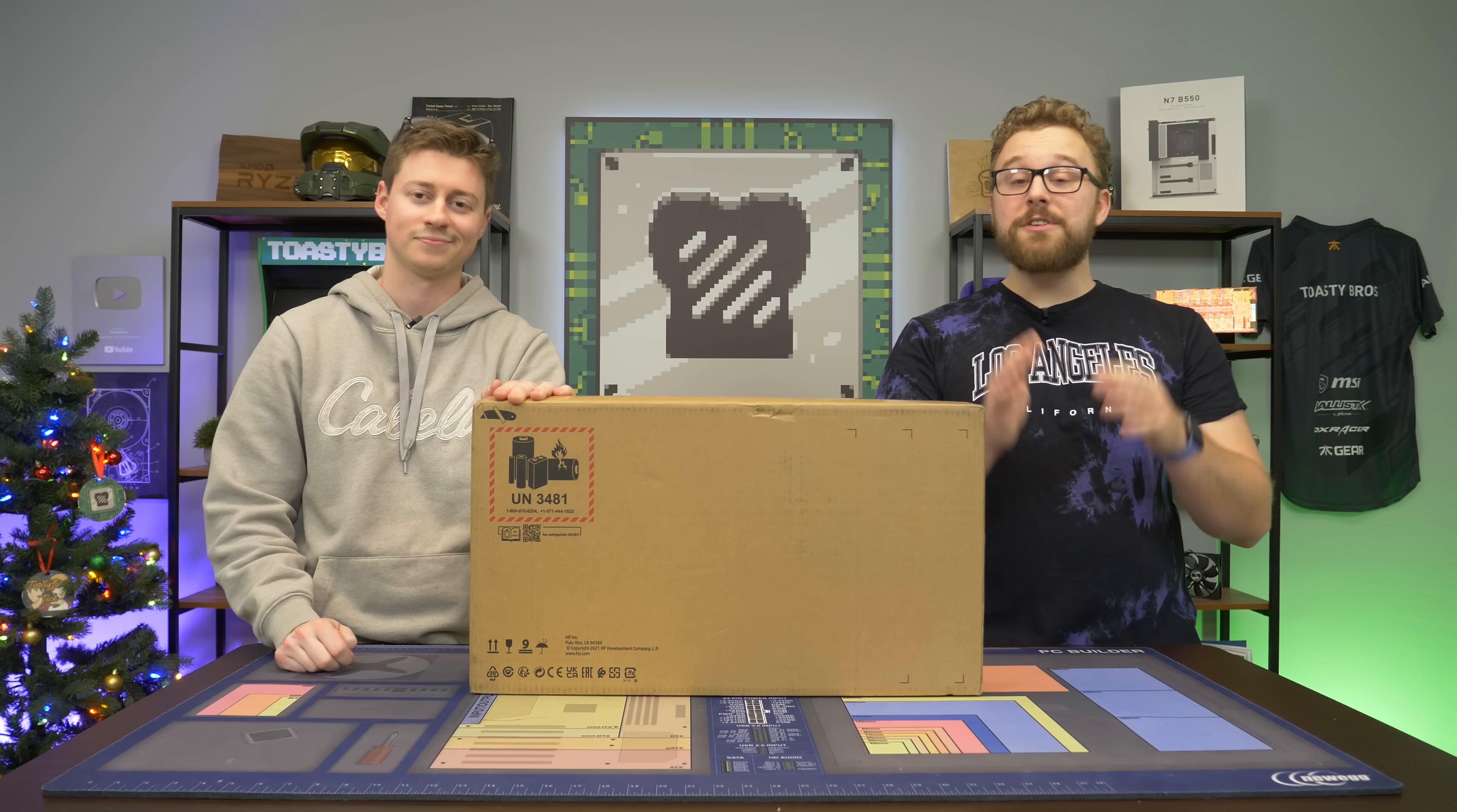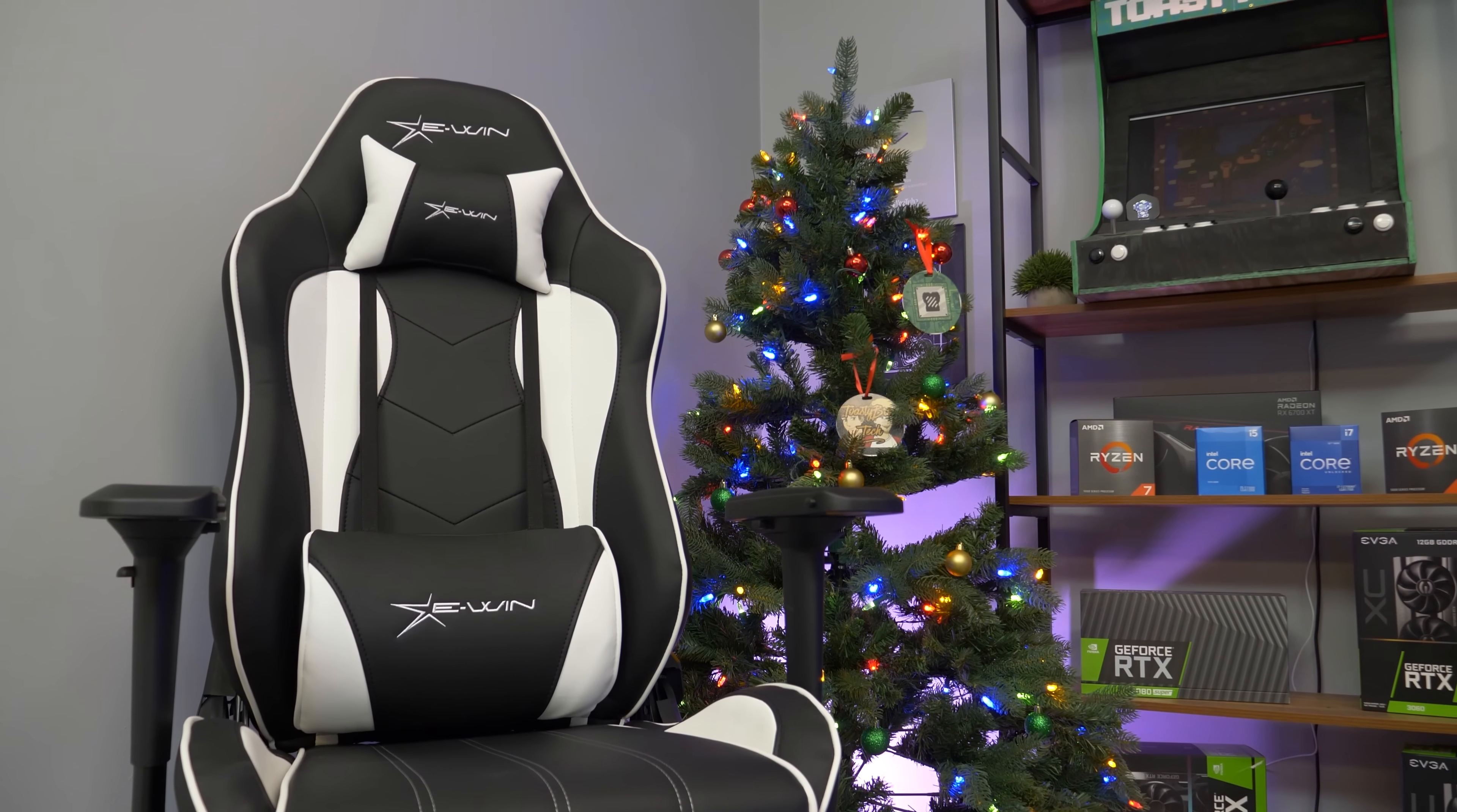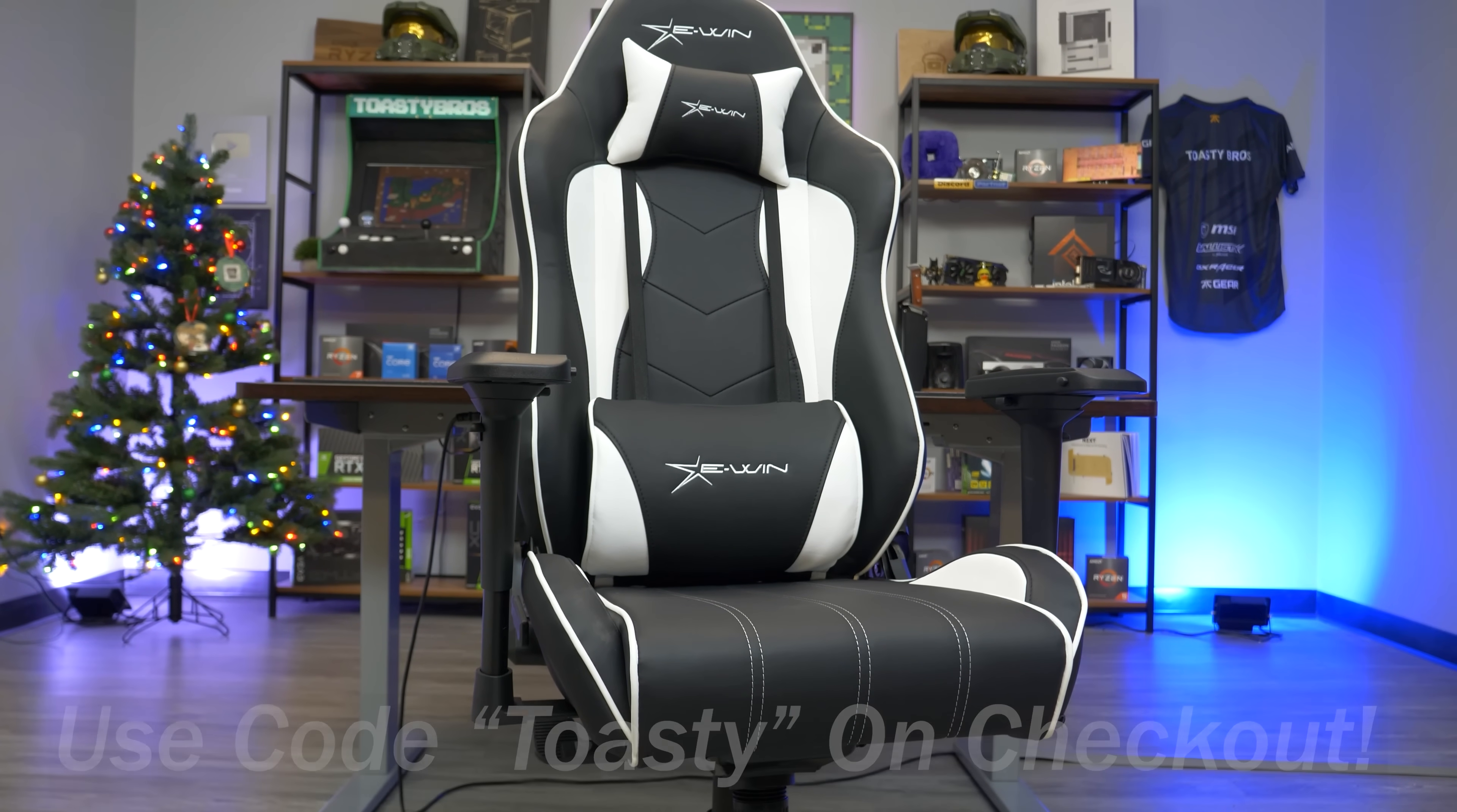And it is customizable on their website. We'll talk more about that here in a second, but before we dive into this laptop, let's hear a word from today's sponsor. Looking for an awesome holiday gift for the gamer in your life? Well, today's video sponsor EWIN has you covered with their lineup of gaming chairs, and if you use code Toasty on checkout, you can save 30%.